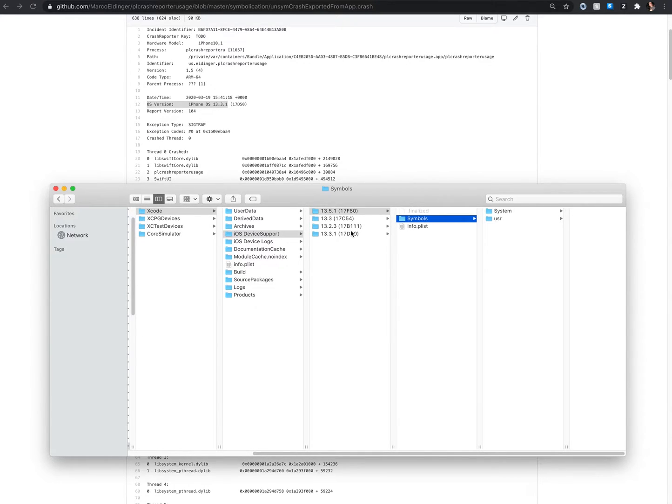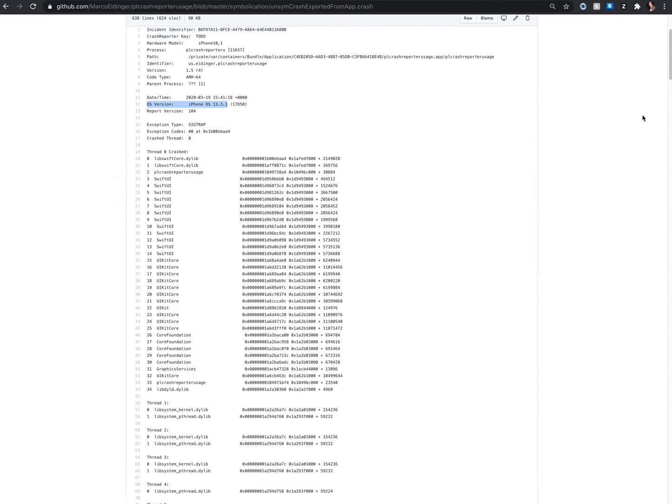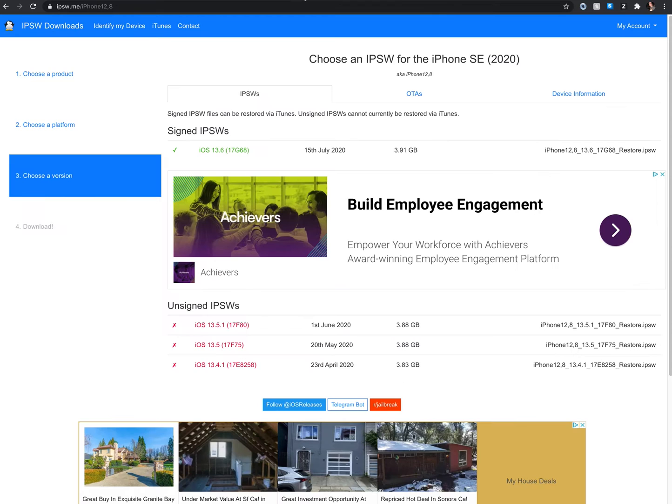But now you probably watched this video and you don't have this right physical device. So you can manually try to get the iOS system symbols by downloading the iOS firmware for a specific device.